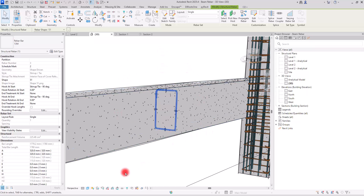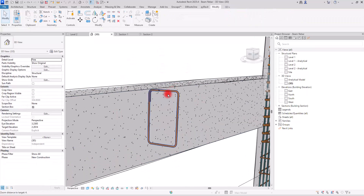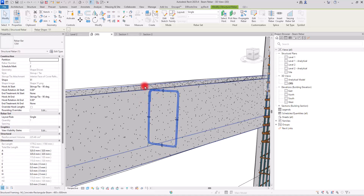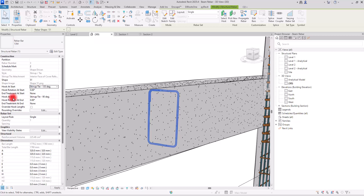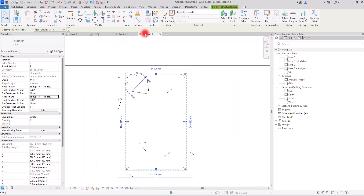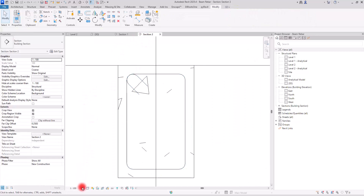Now you can see the stirrup much better. The hooks in these sections are not the exact hooks we need — I need to have the 135-degree stirrup hook. In this section you can change the hook at start and hook at end. I'm going to change both of them to the 135-degree option, and if we go to the second section we created we can see it much better.